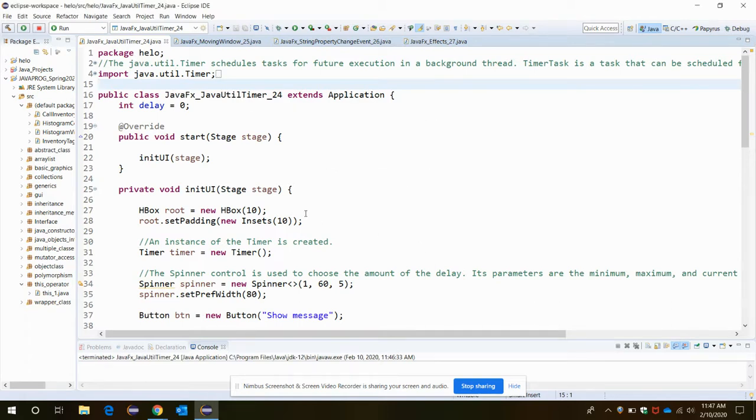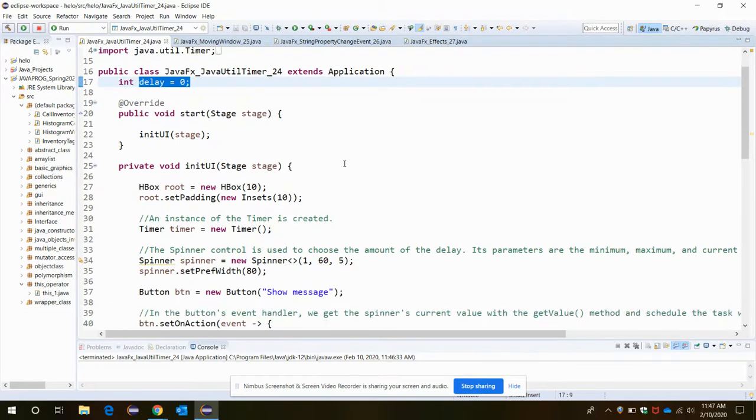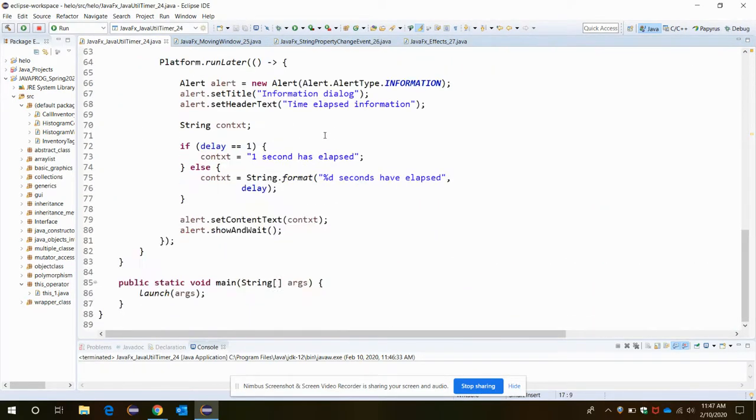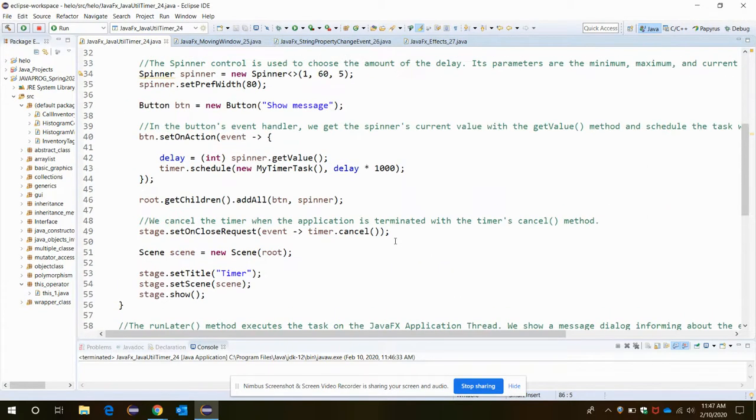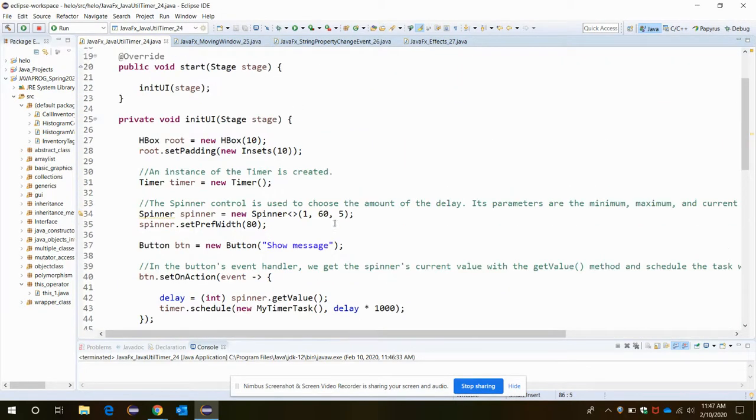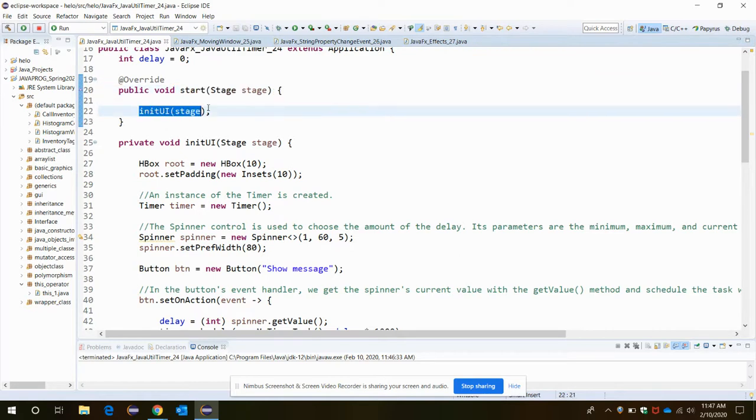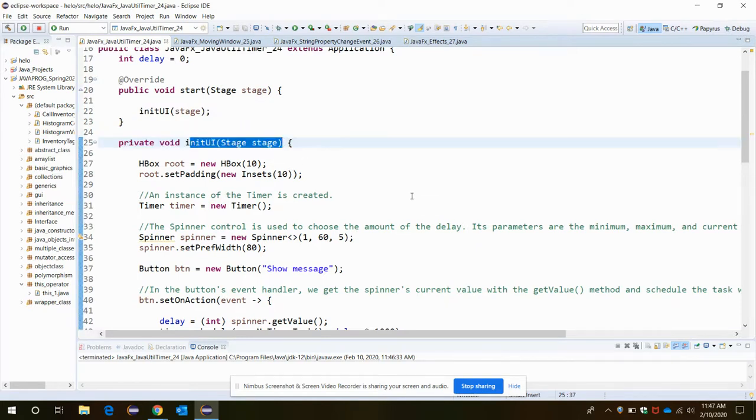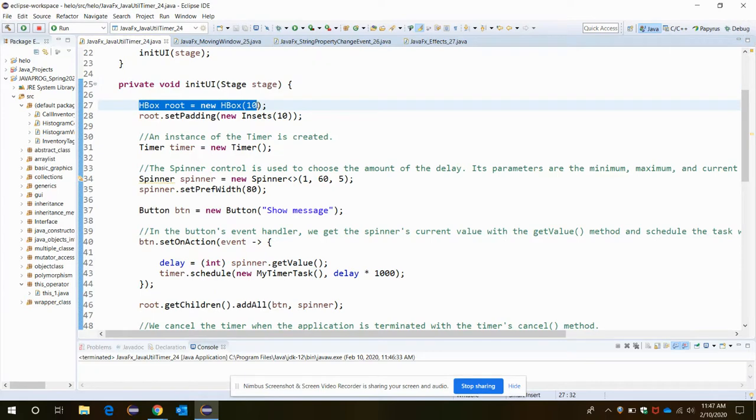Let me close it and let's start with our application code. First, the delay variable is set to zero initially. Then when we call the launch argument, it moves on to the start method, and this is our function initUI.